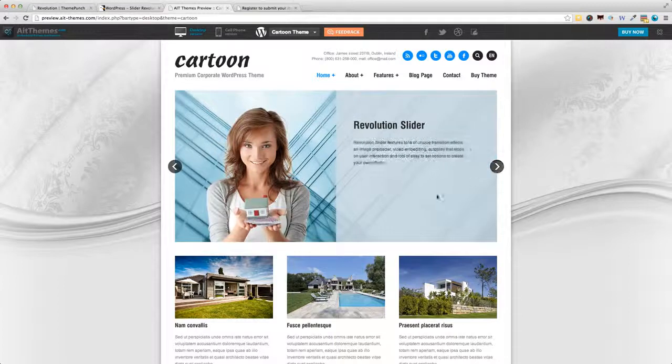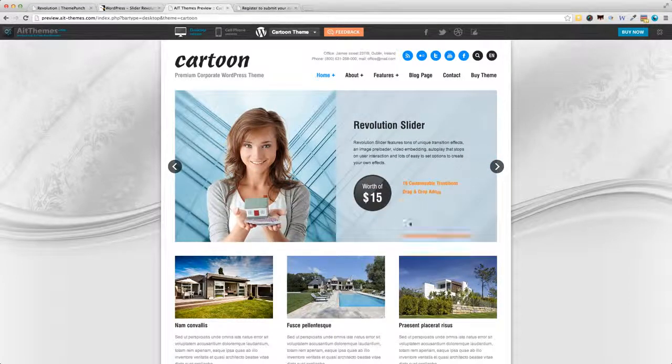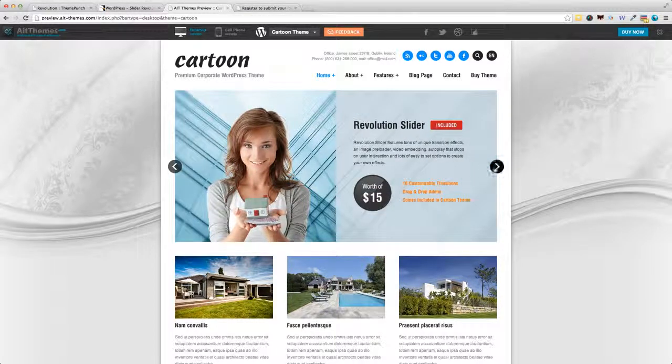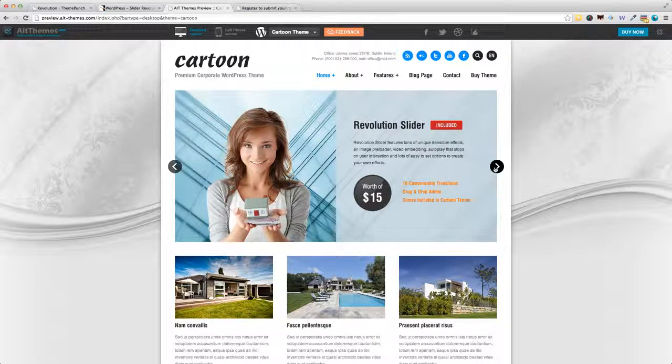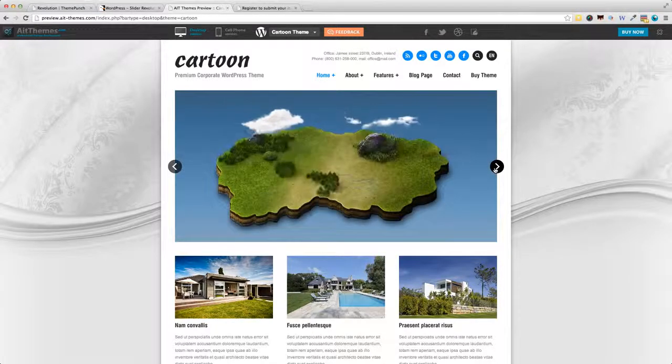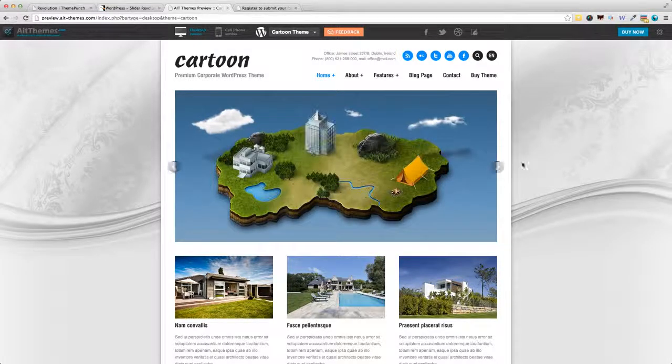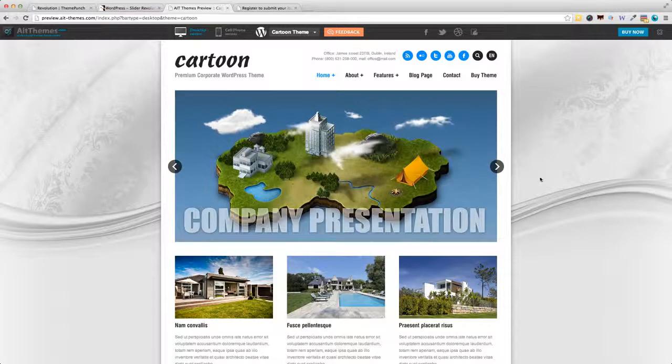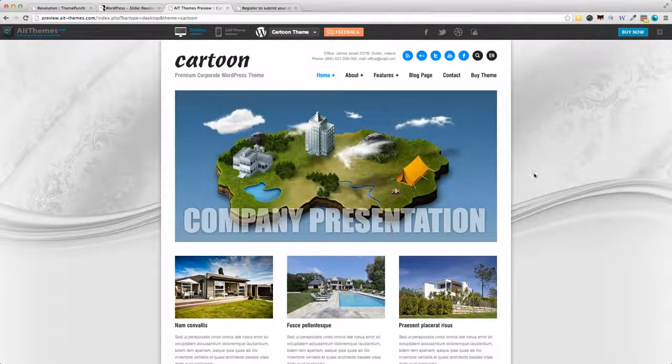So you can see the layering feature here. Layering is actually one of the coolest features of this plugin. It's really easy to create layers. Look at this example, it's very beautiful.